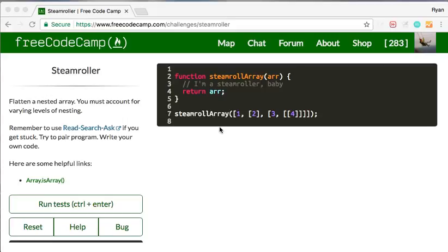Hey YouTube, it is Ryan here. I'm on FreeCodeCamp.com and I'm going to solve a problem that has been happening to some of us while we're running through these exercises.